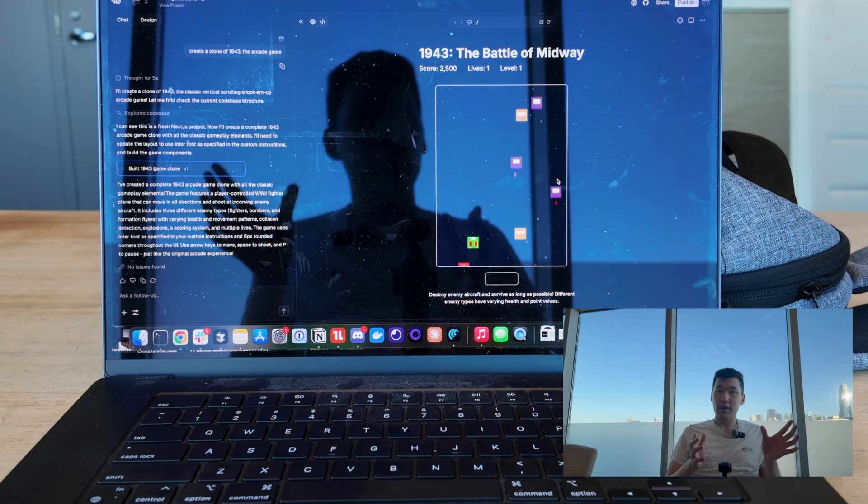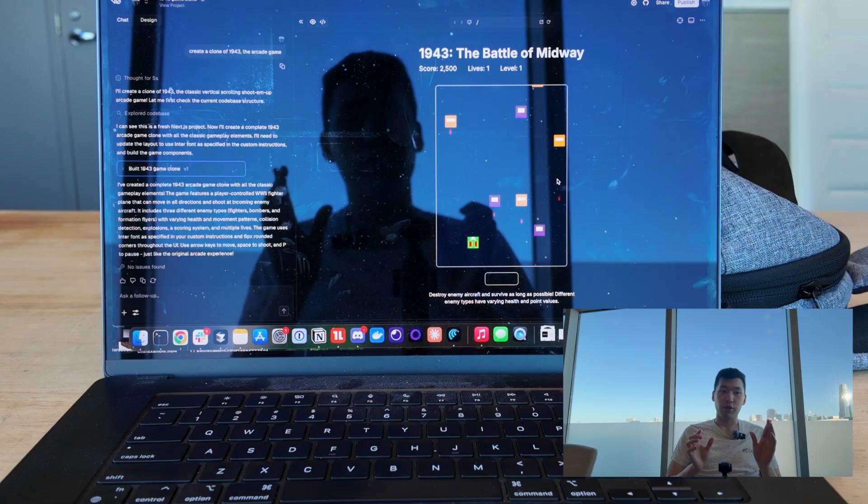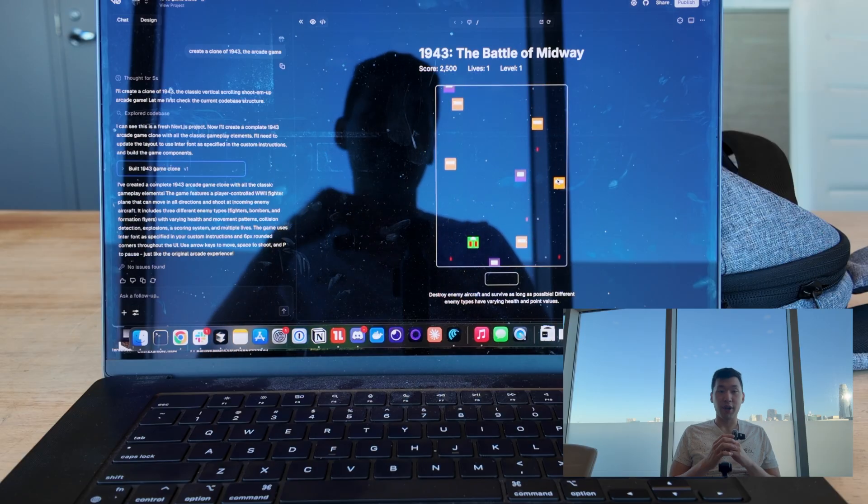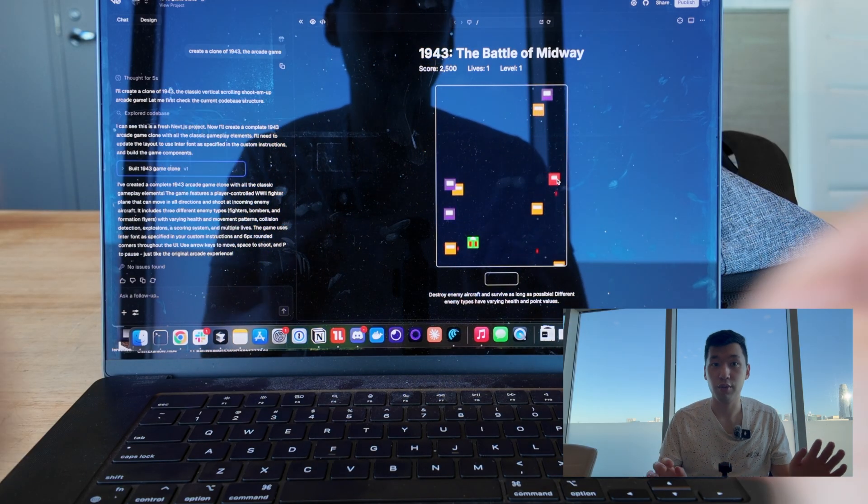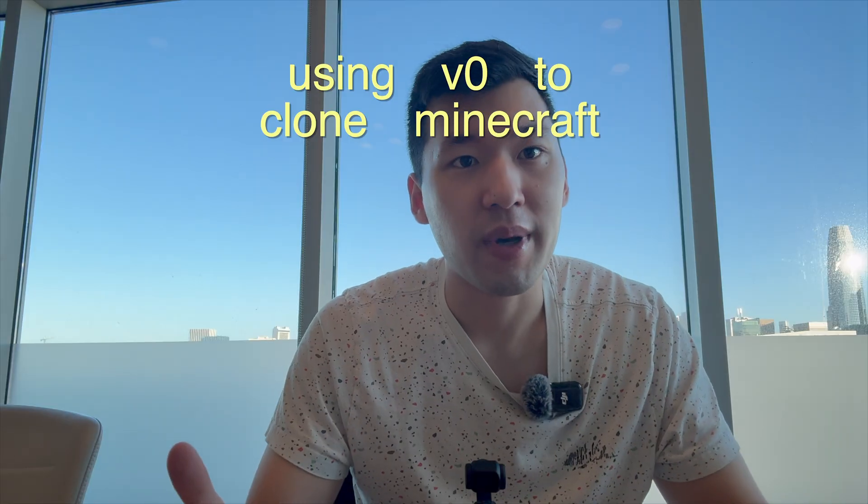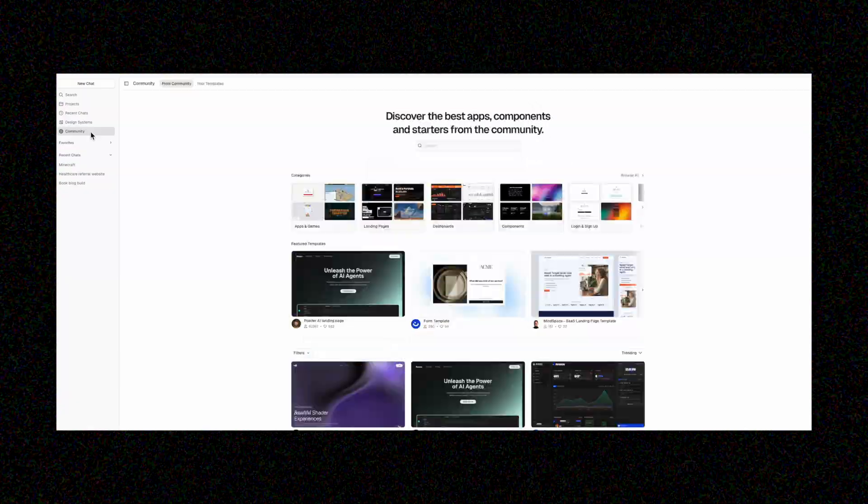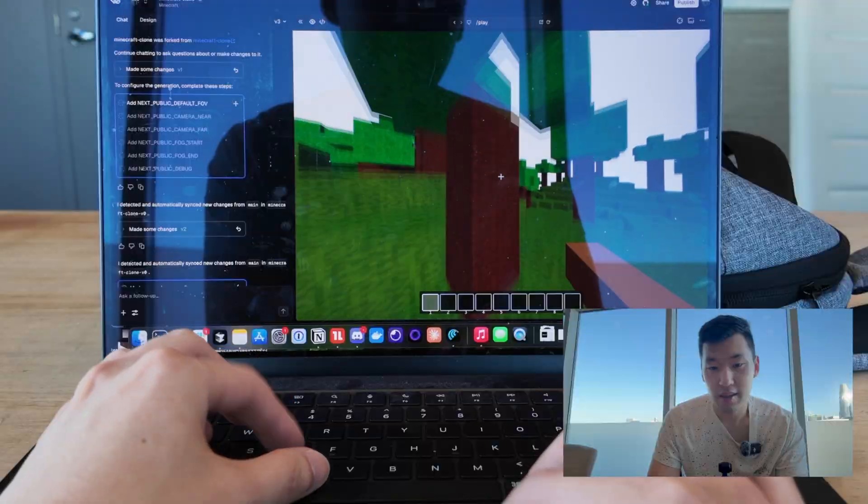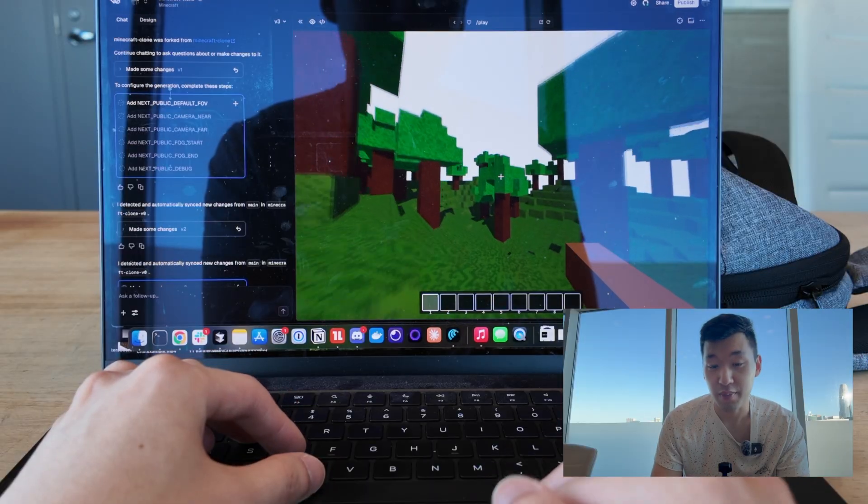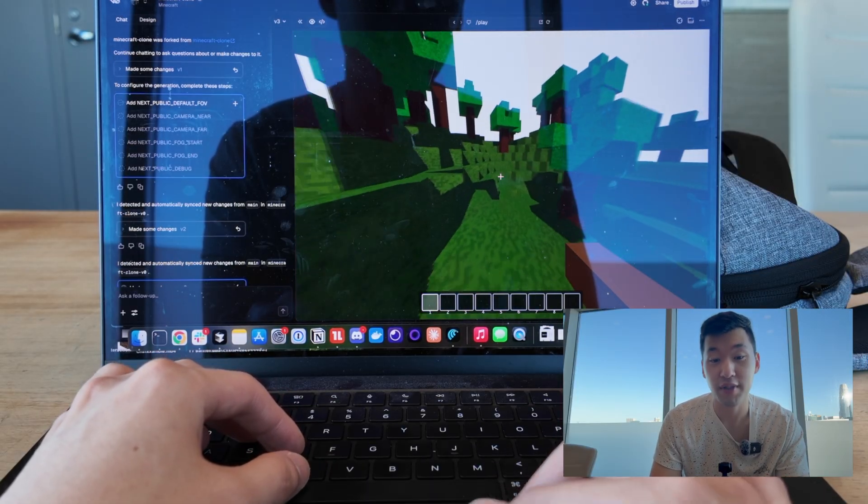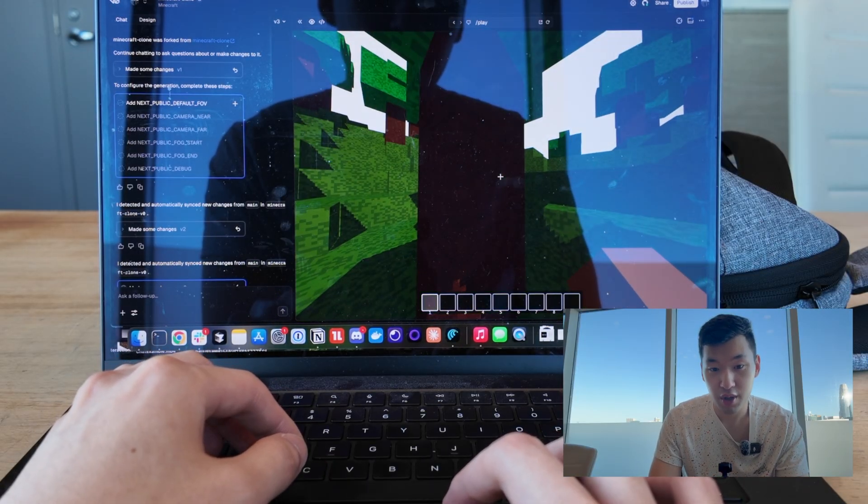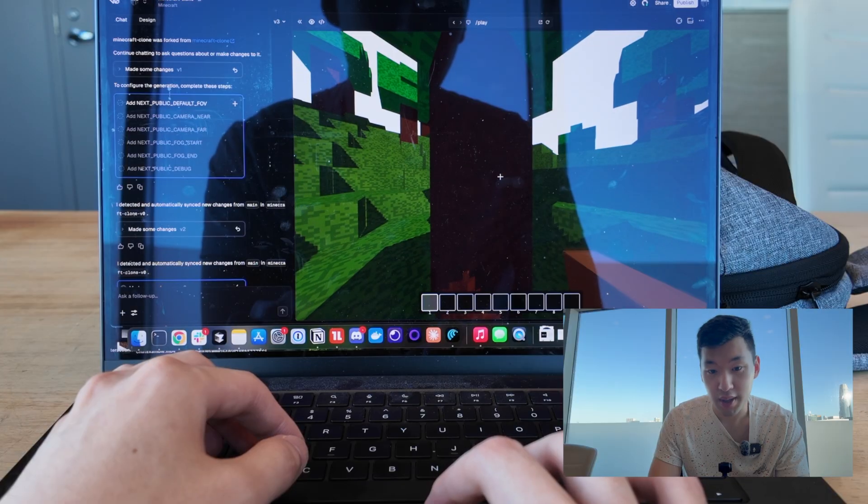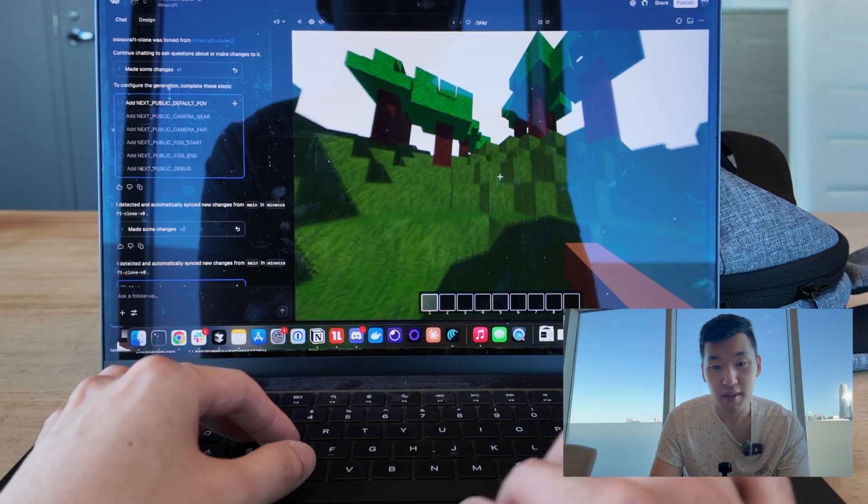So I really, one, gave it reference screenshots to what the game looked like and how I wanted it to look like more importantly. But also I made sure to break up the steps of the plan into smaller components. And so let's say I'm cloning Minecraft, which I actually did. It's on the VZERO community page if you want to check it out. This actually took a lot of prompting. It took me $25 in VZERO credits.